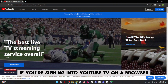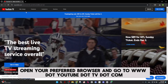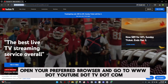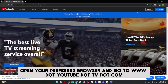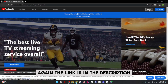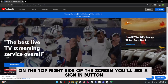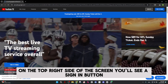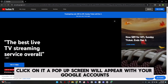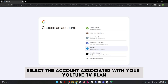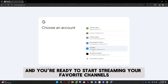If you're signing in to YouTube TV on a browser, open your preferred browser and go to www.youtube.tv.com. On the top right side of the screen, you'll see a Sign In button. Click on it. A pop-up screen will appear with your Google accounts. Select the account associated with your YouTube TV plan, and you're ready to start streaming your favorite channels.